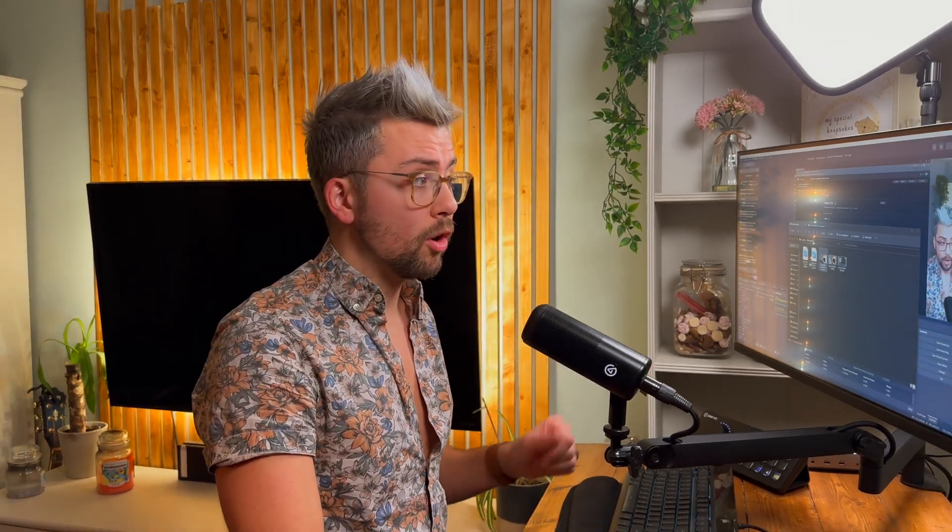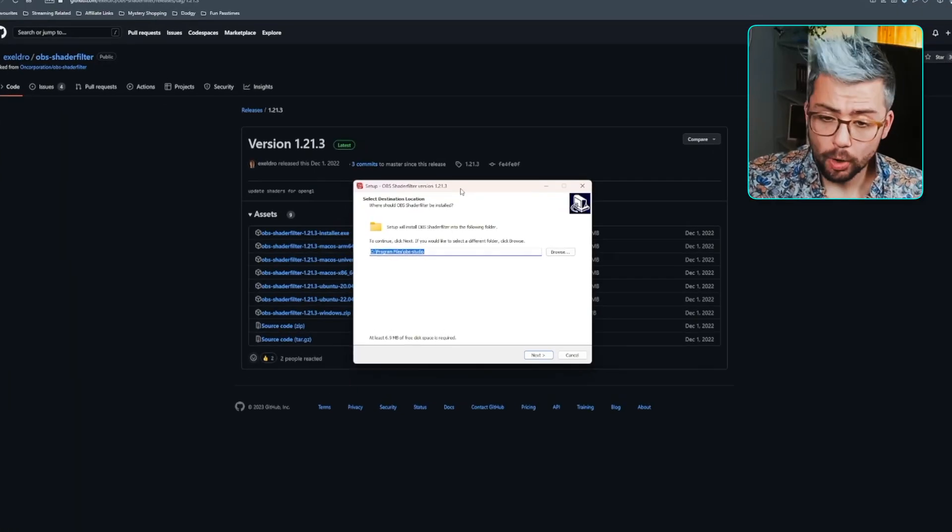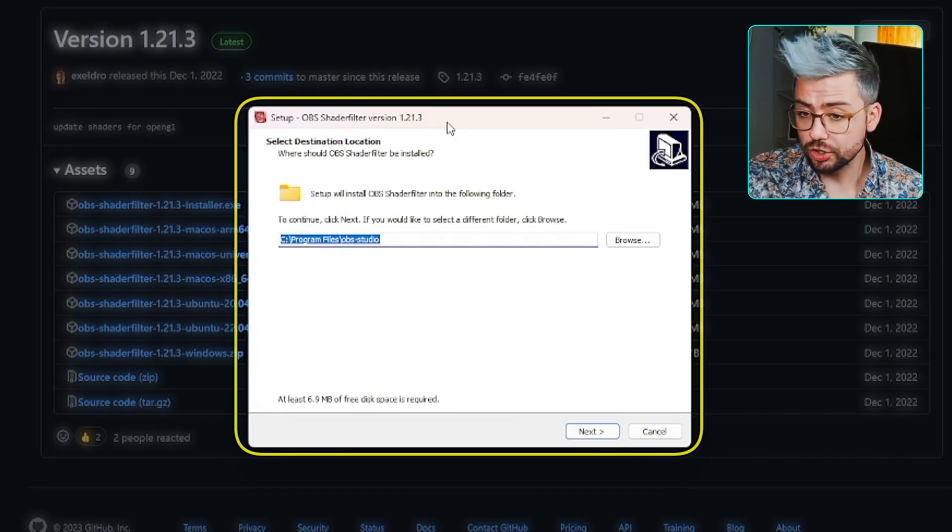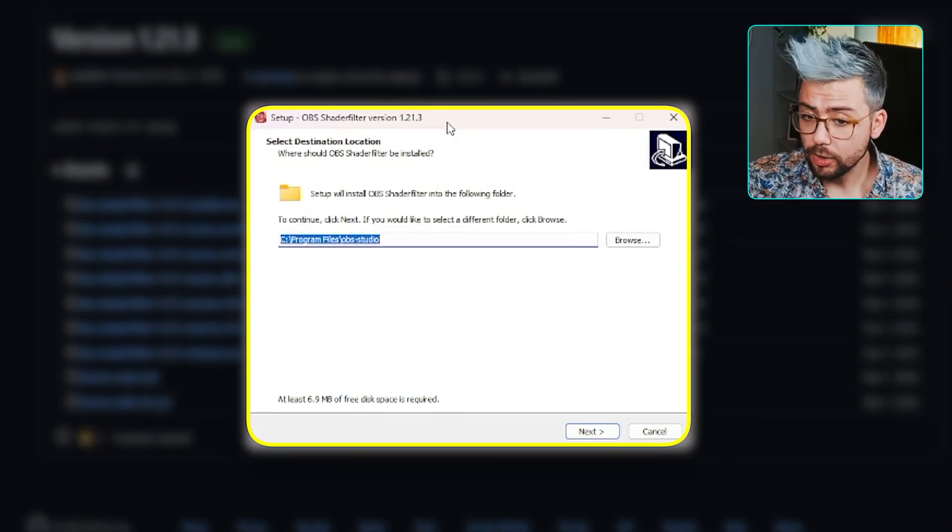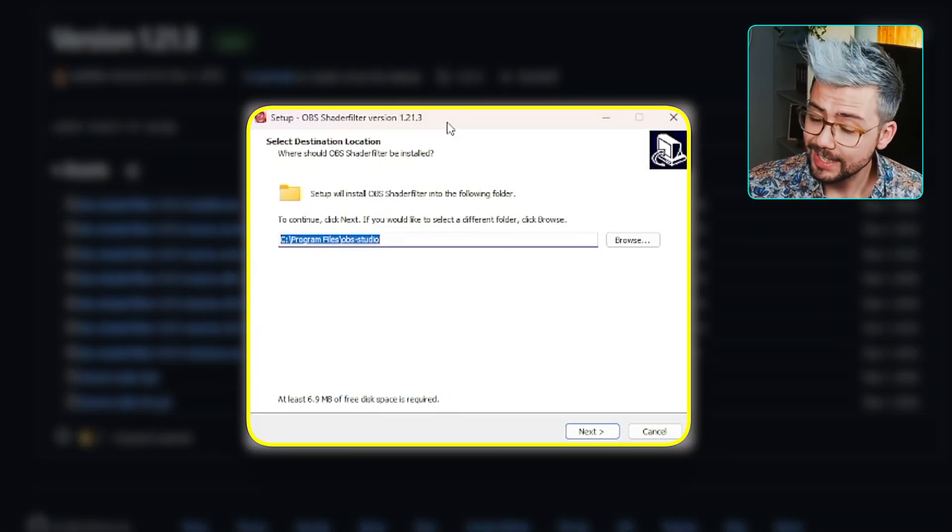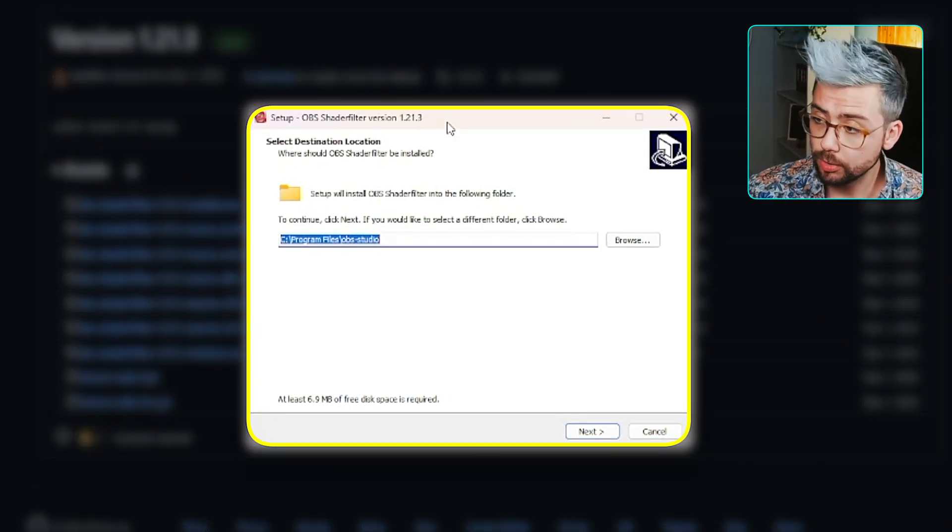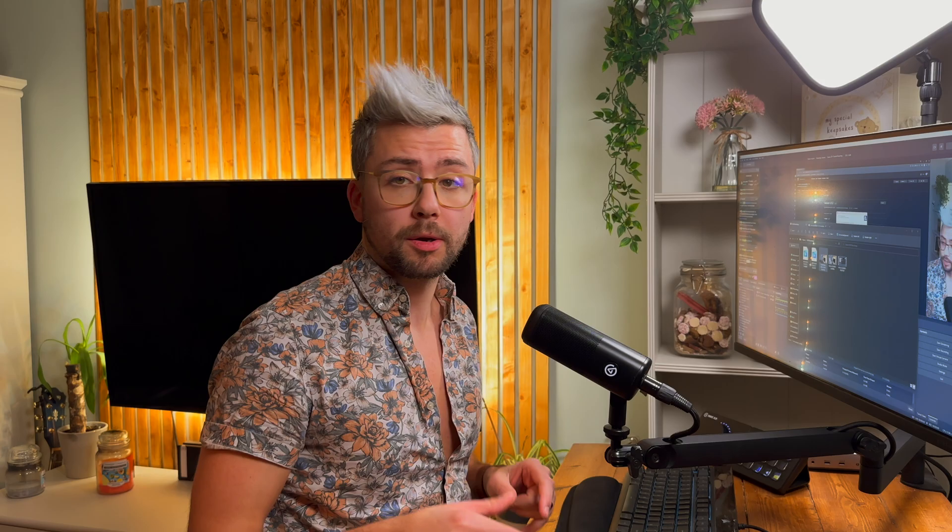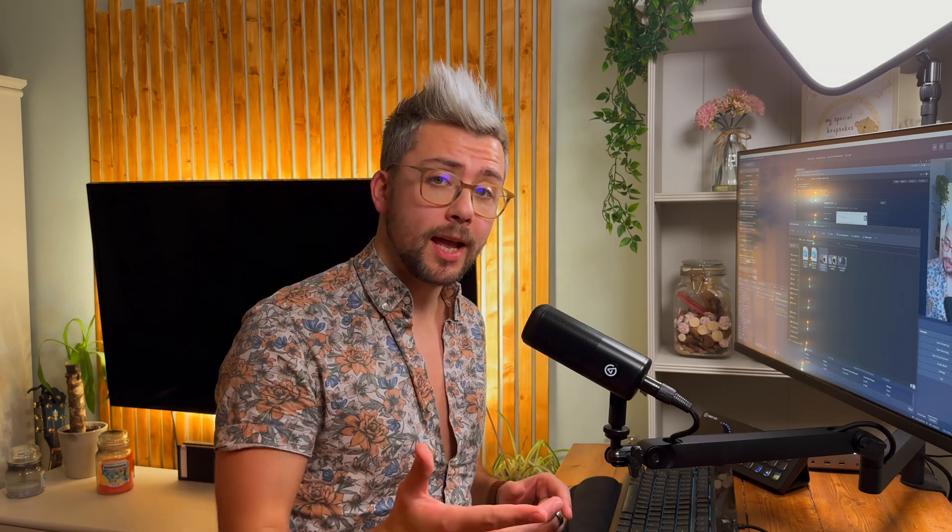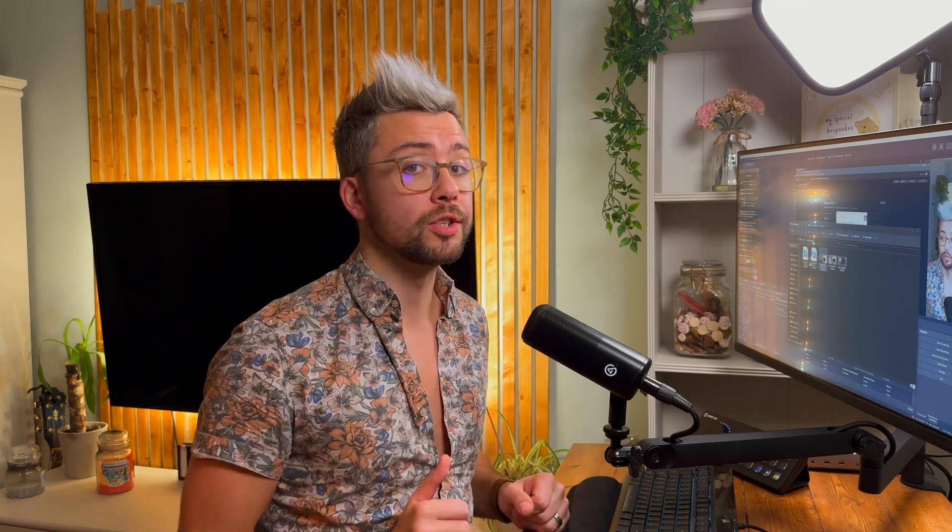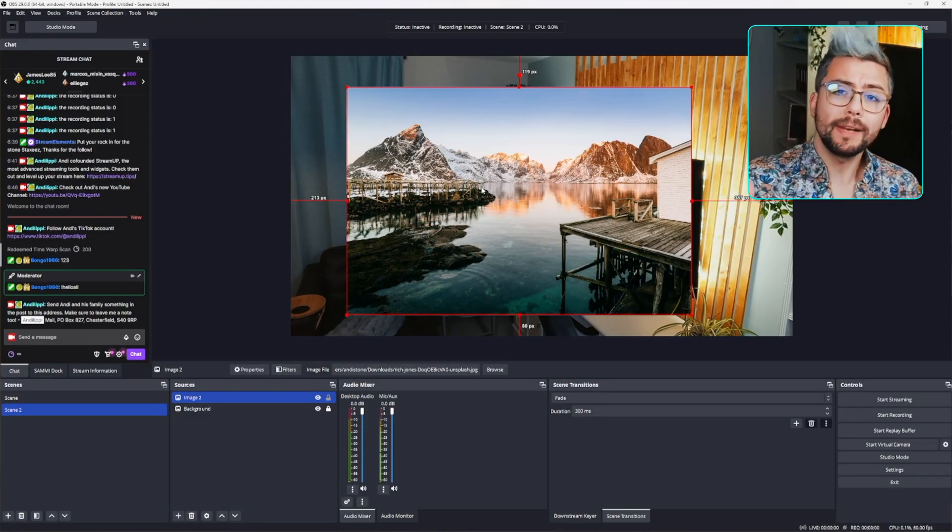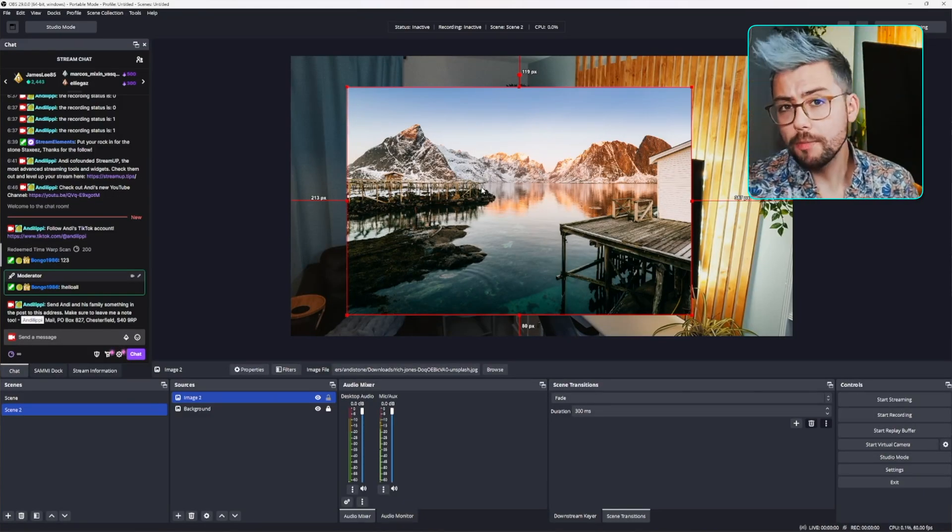So once you've got it downloaded, all you've got to do is open it up. Once opened up, all you need to do is just select exactly where your OBS is installed, where your OBS-Studio folder is. Press next, next, next, and you're all good to go.